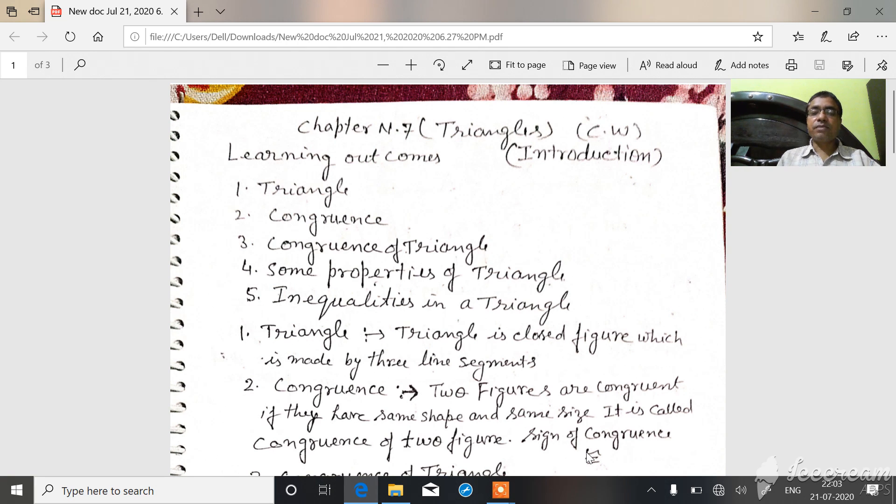Hello students, welcome to math class. Today's chapter is triangle.